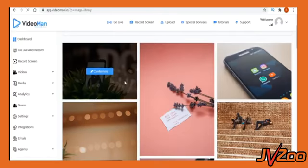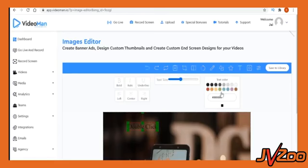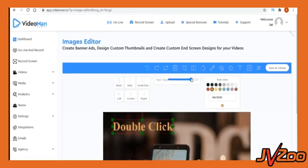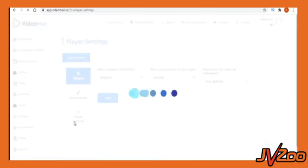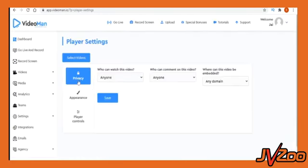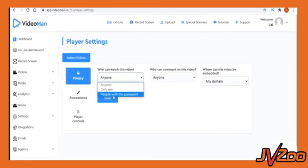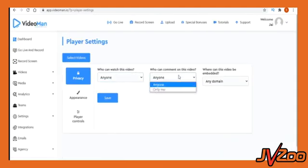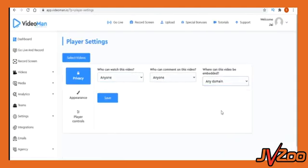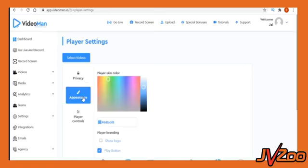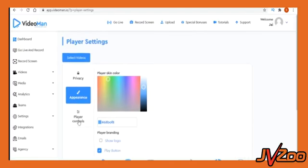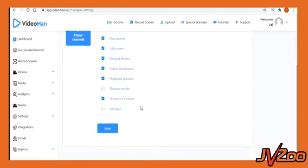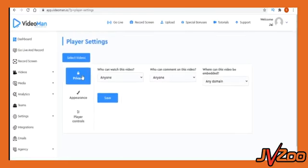Not just that, VideoMan also has a thumbnail creator to create perfect attractive thumbnails to get more views on your videos. VideoMan also has universal player settings so let's suppose you want the same customization settings for all videos in one of your projects or brand. You can set the customizations at the universal player level and any newly uploaded video will inherit these project level settings.